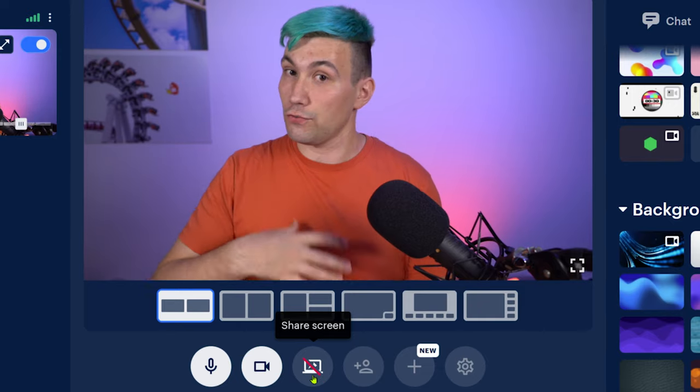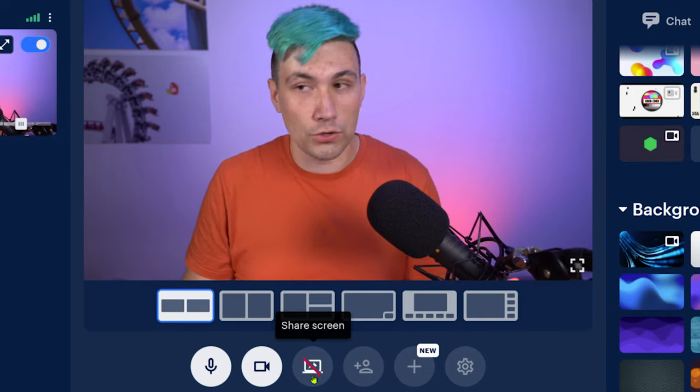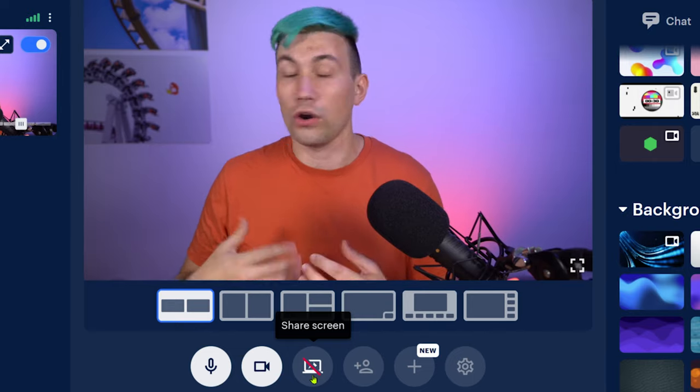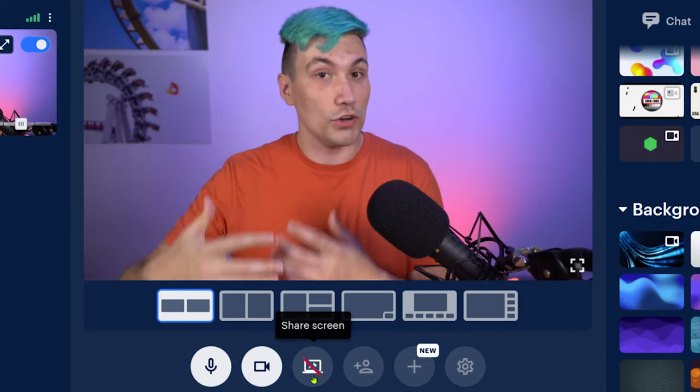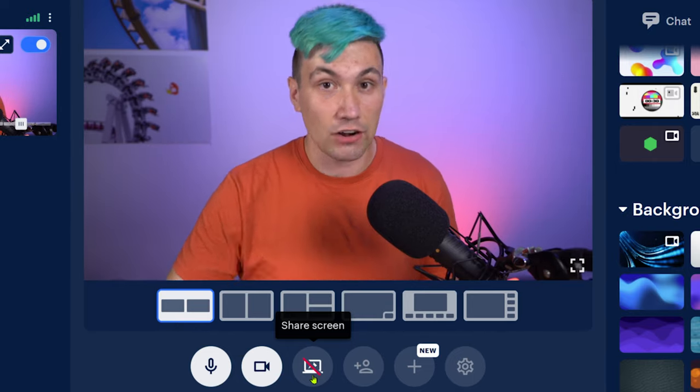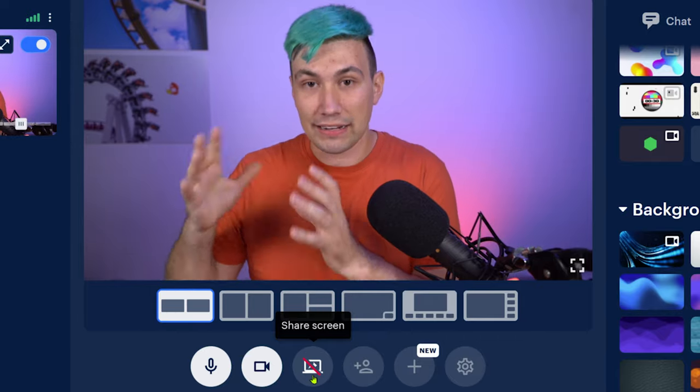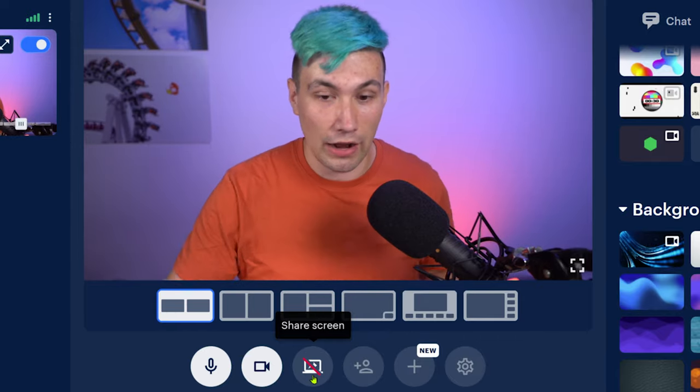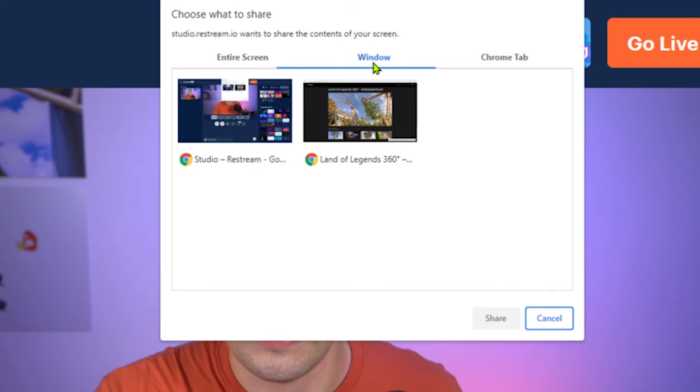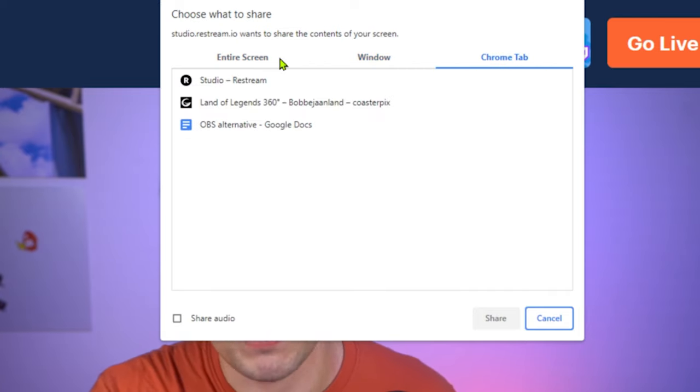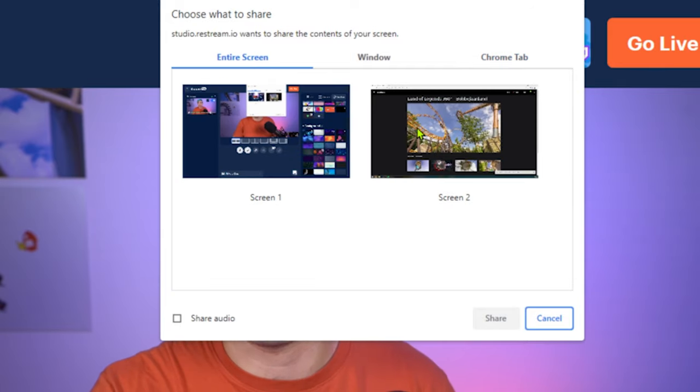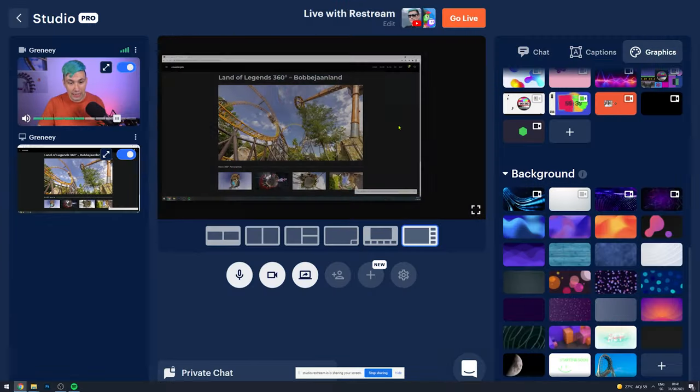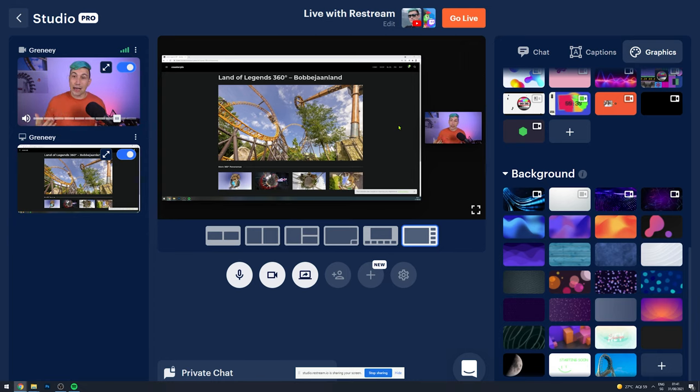But where it's getting interesting is with the button next to it. This is the screen share button. So if you are doing something on your computer, let's say playing a video game, or like I do, we often work in Photoshop, we can share our computer screen directly in the Restream Live Studio to our live stream. And to do that, we simply click on it. And then we can either share an entire screen, a window, or a Chrome tab. In my case, I want to go for my complete second screen. So let's share that. And now my second screen is on the stream.